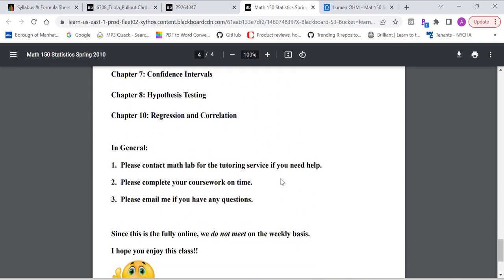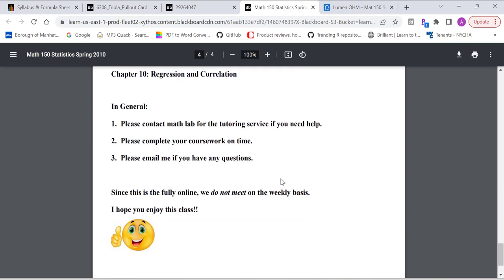In general, please contact the Math Lab, S535. It's located in the main building, S535, if you need tutoring service. Complete the coursework on time. Email me if you have any questions. Since this is a fully online class, we do not meet on a weekly basis. So you can always send me an email, and I'll respond to your email within 24 hours.